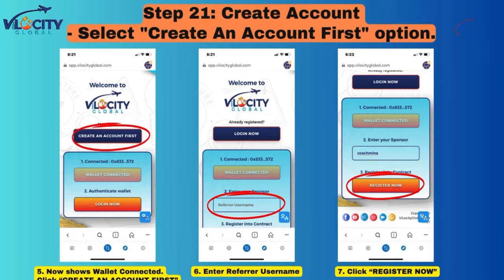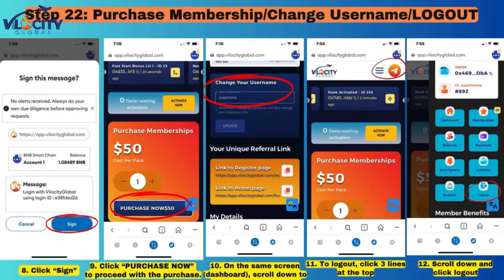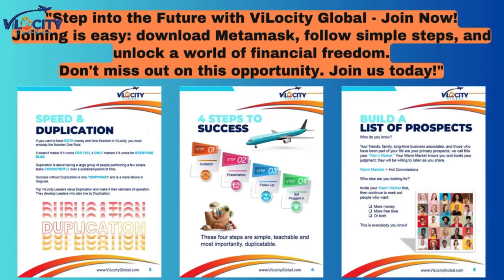Step 21: Create Account. Select Create an Account — the first option. It will show your wallet is connected. Click Create an Account First. Enter the Referrer Username, then click Register Now. Step 22: Purchase Membership, Change Username, Logout. Click Sign, then click Purchase Now. On the Dashboard screen, scroll down to update your username. To log out, click the three lines at the top and select Logout.